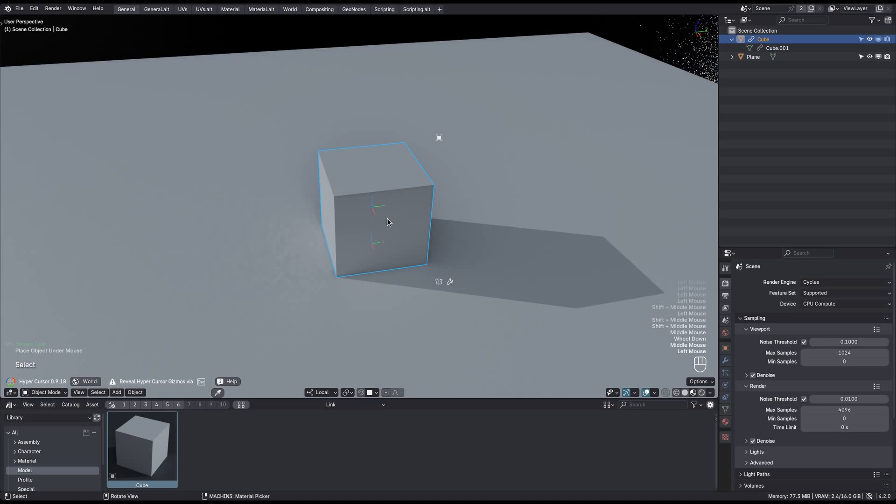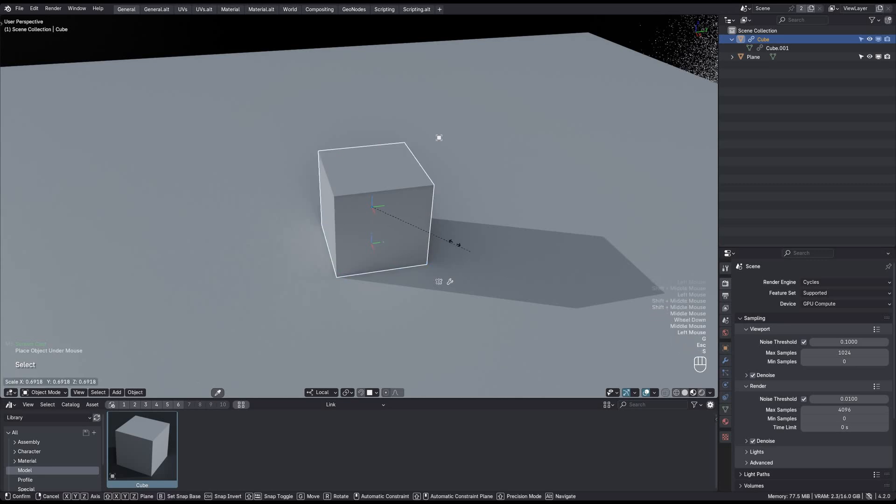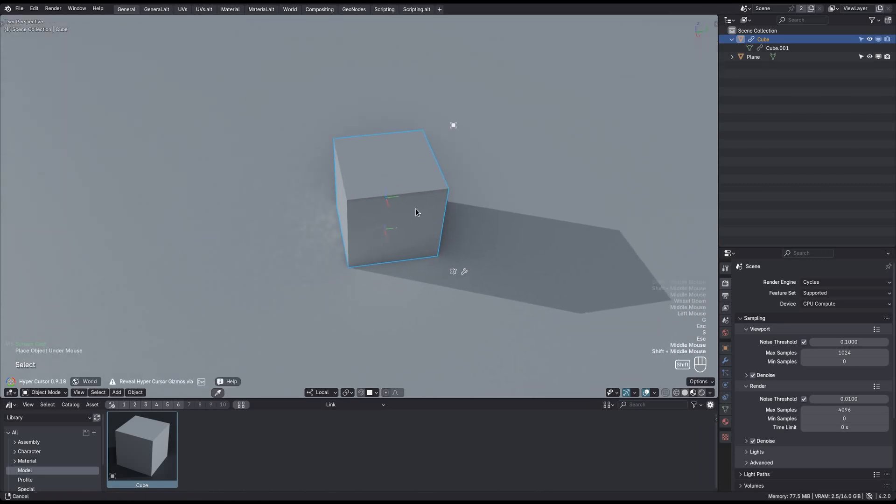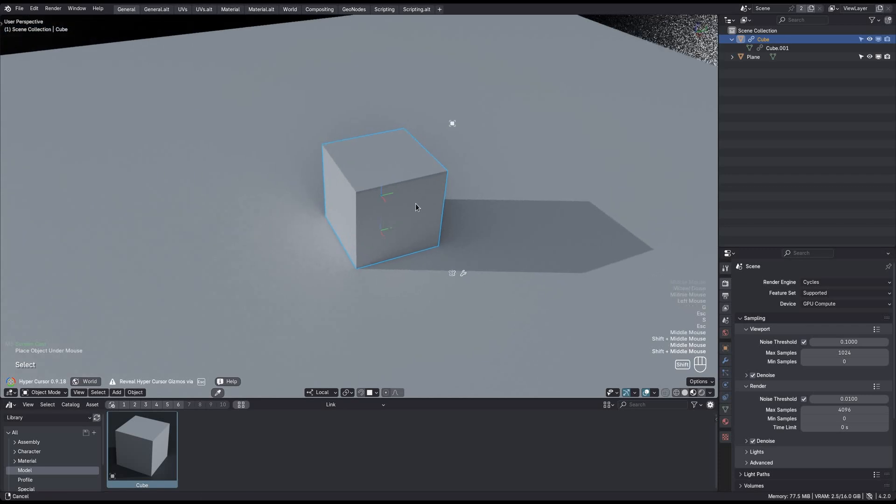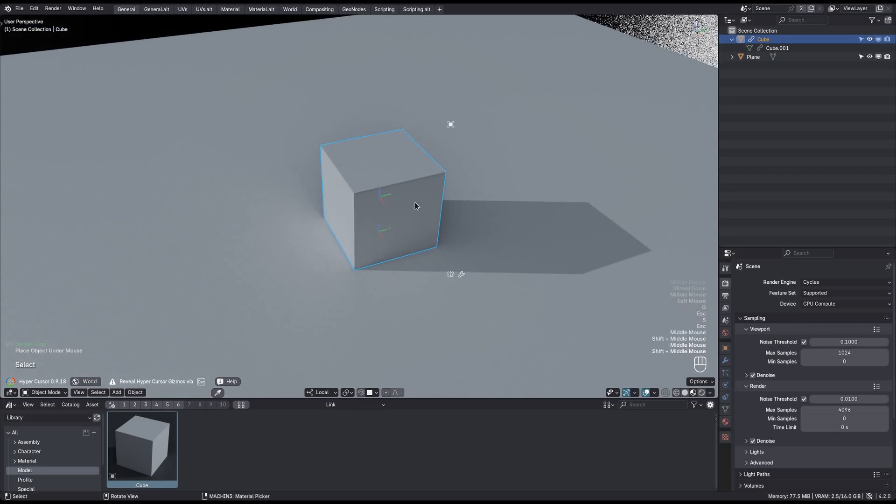And because the object is linked we can't move this. We can't scale it and we can't rotate it. It just exists in our file exactly like it exists in the file we brought it in from.